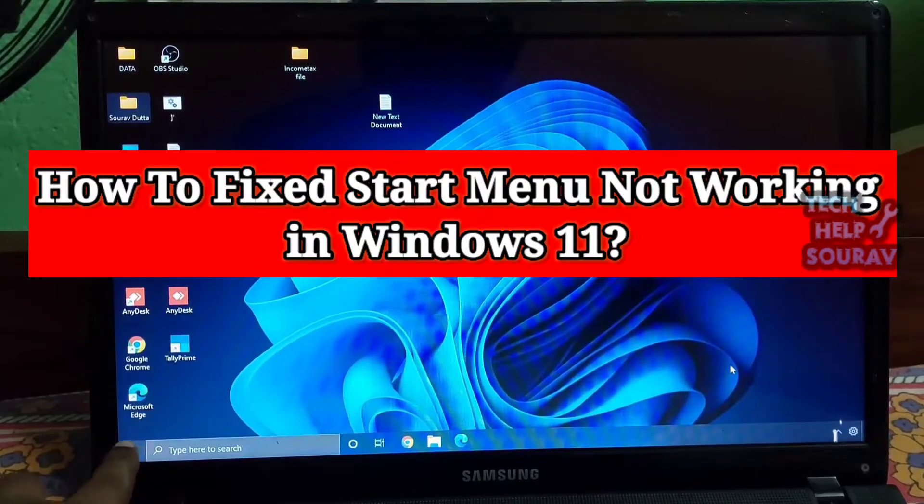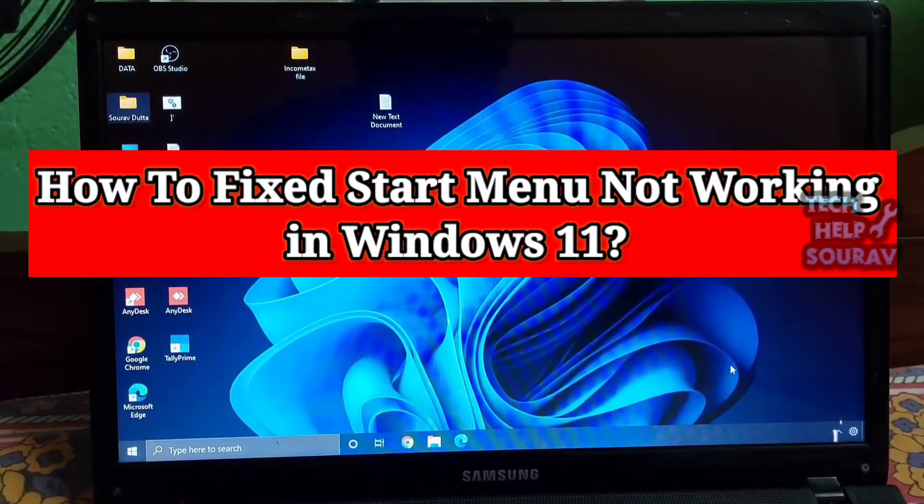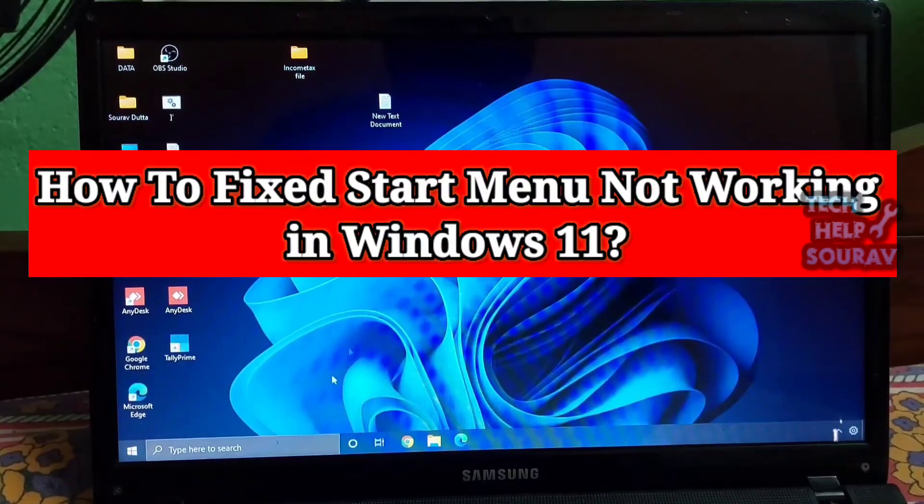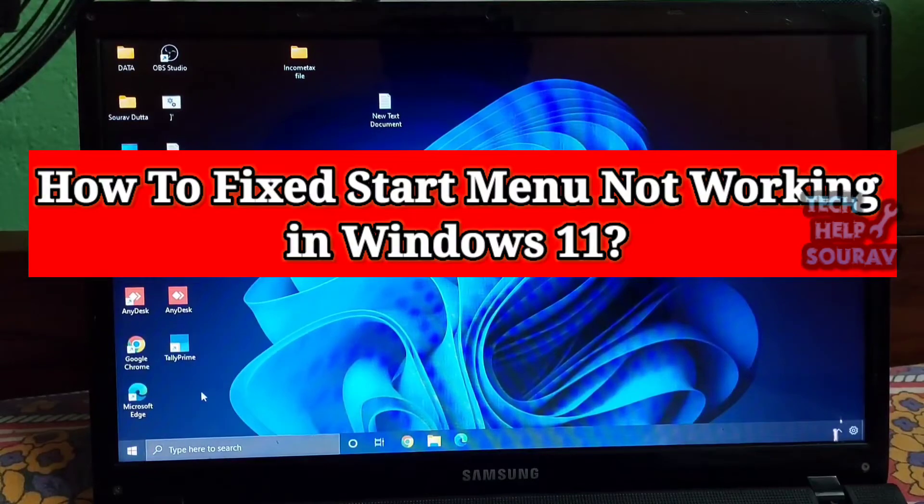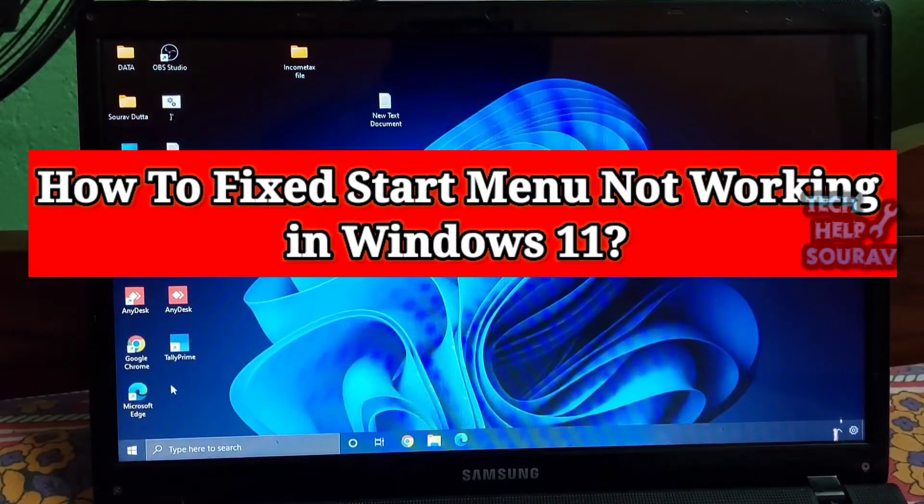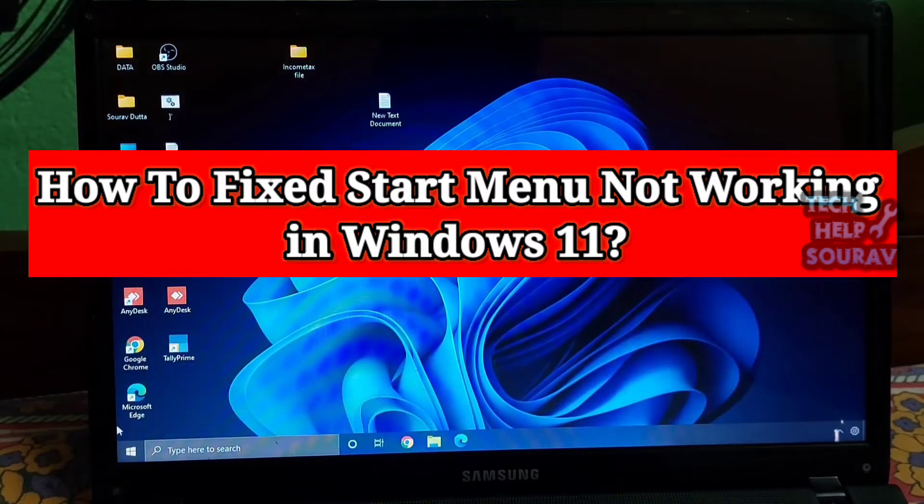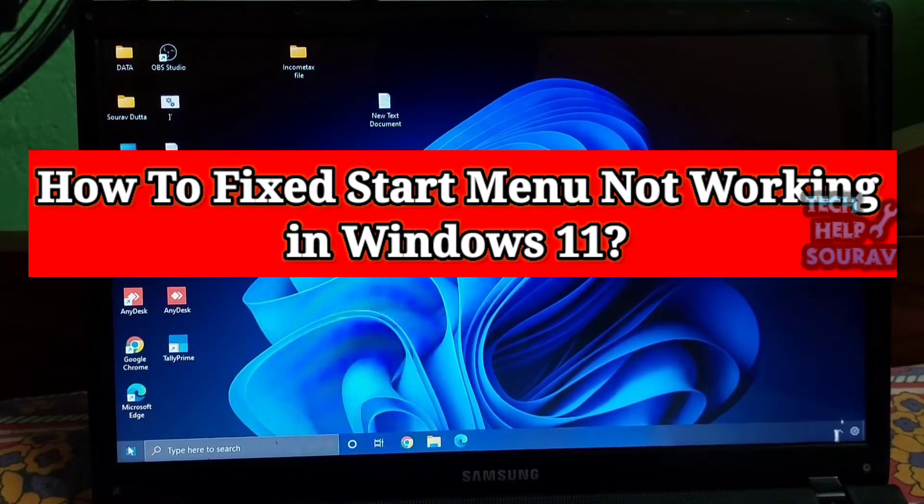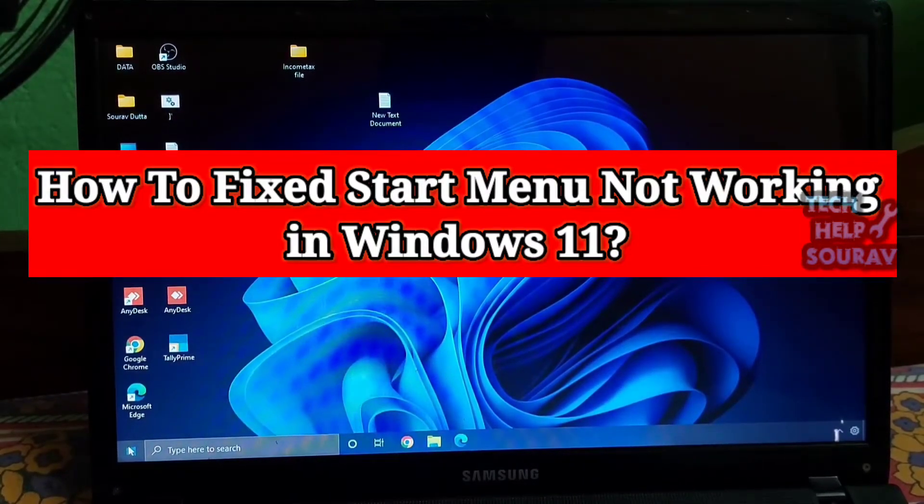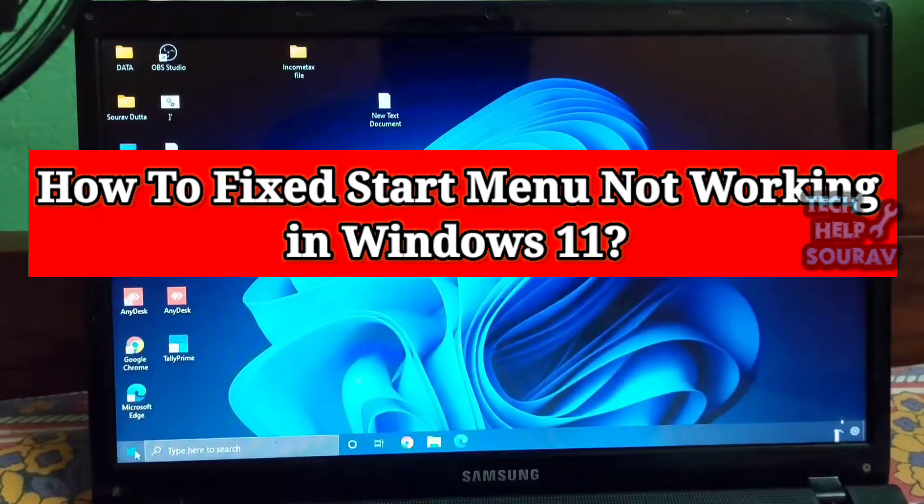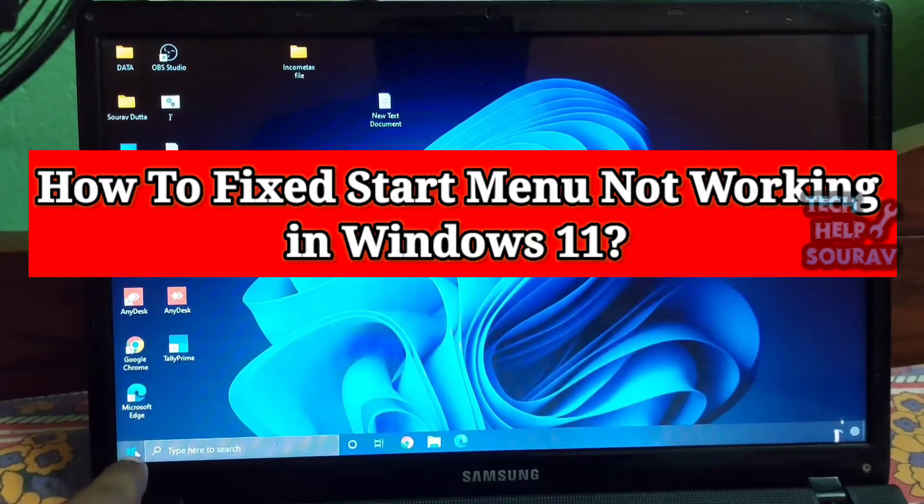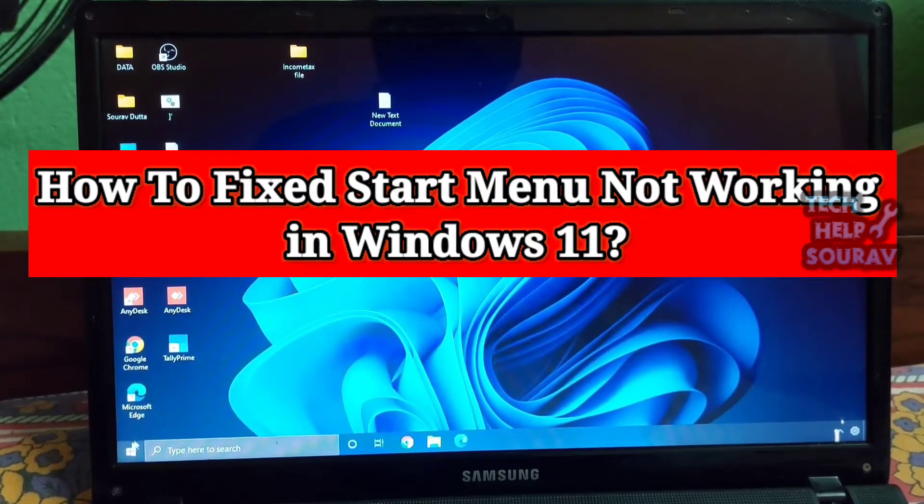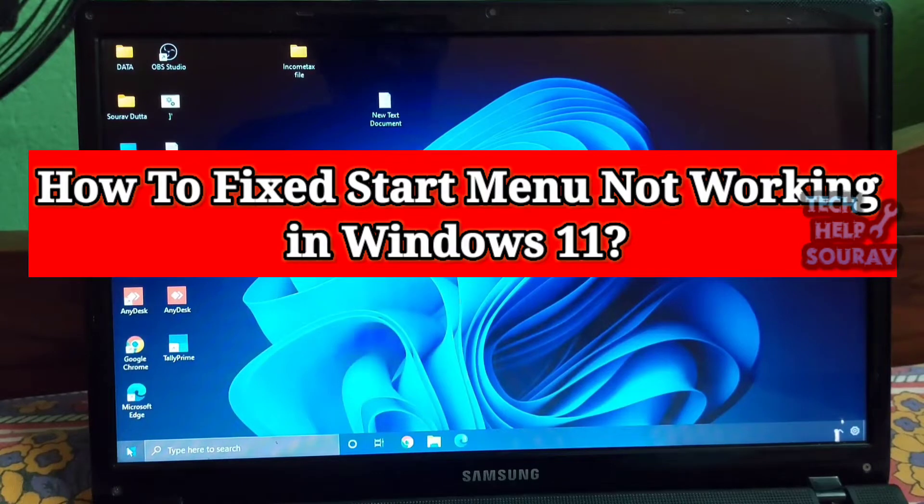The new start menu is one of the best features of Windows 11, but for some users, it does not seem to work. Reports suggest that clicking on the start menu does nothing, and for some users, the start menu does not appear at all. So to solve this annoying issue, today in this video I am going to show you how to fix the start menu in Windows 11.